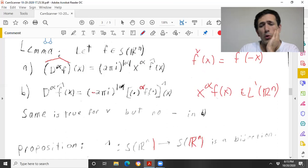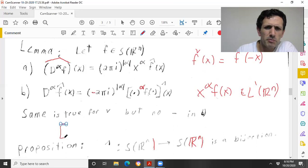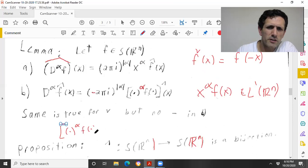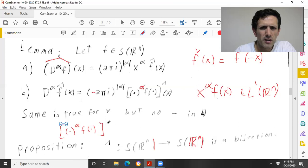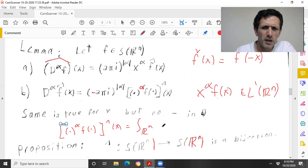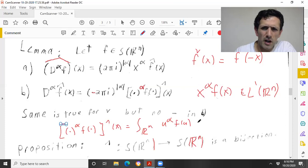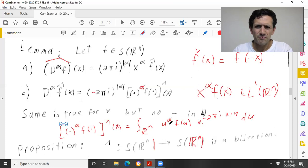By B, D^β f̂ is (−2πi)^{|β|} times the Fourier transform of x^β f. And by definition, the Fourier transform of x^β f(x) is the integral of u^β f(u) e^{−2πi x·u} du.